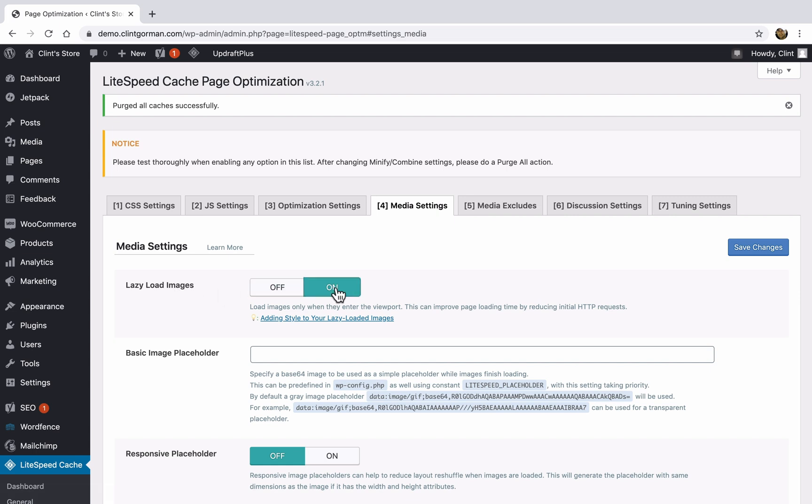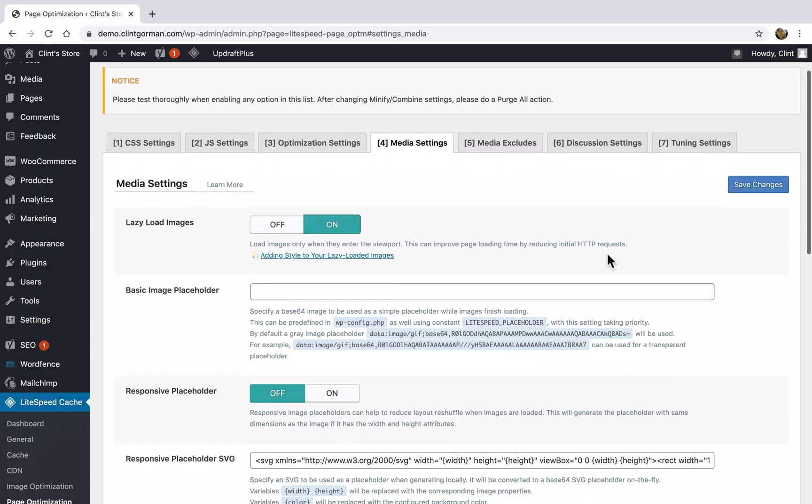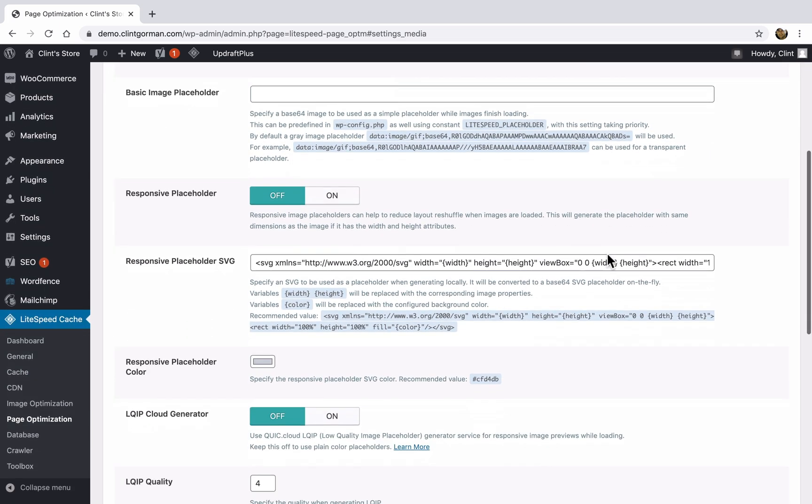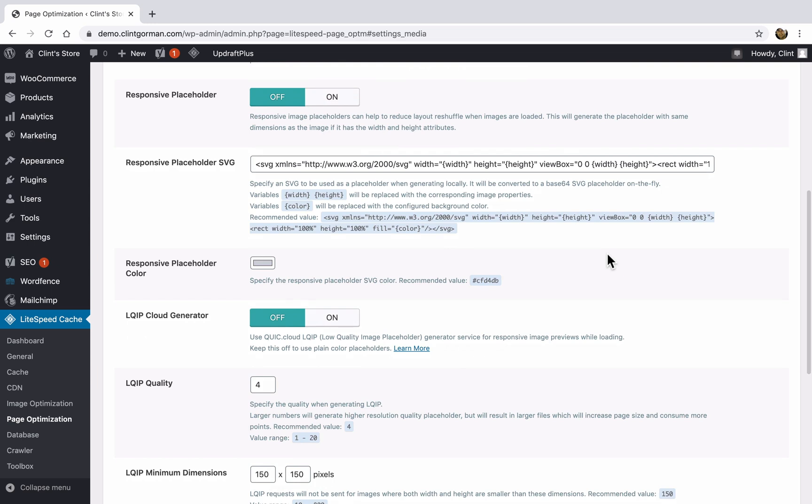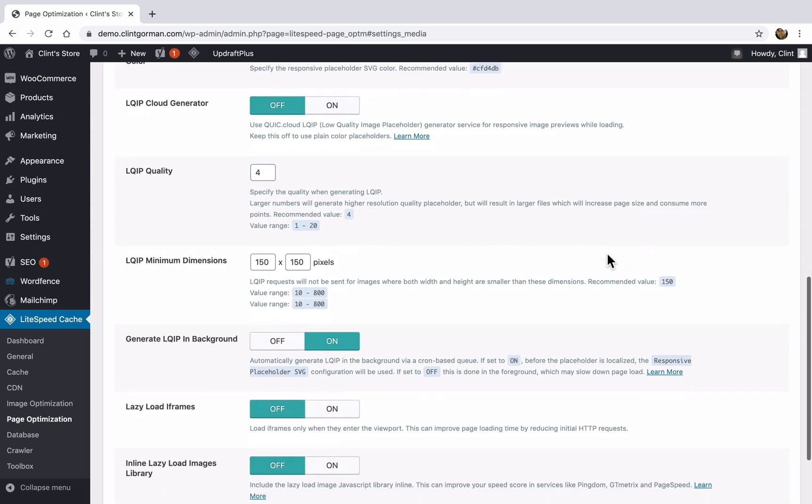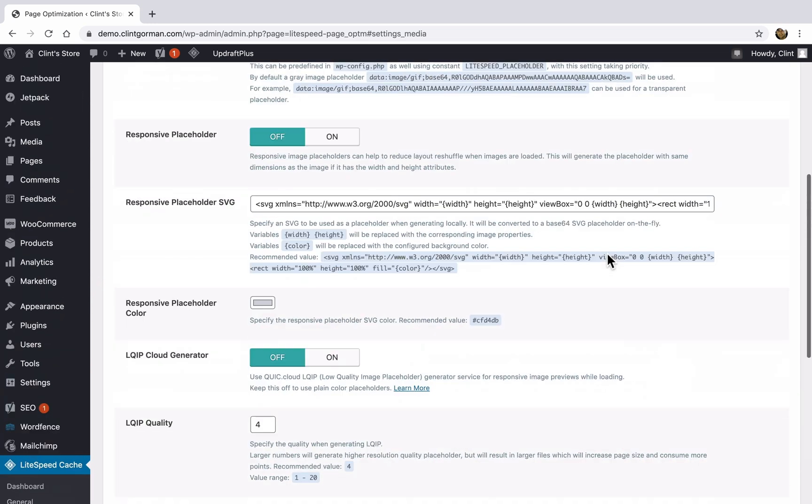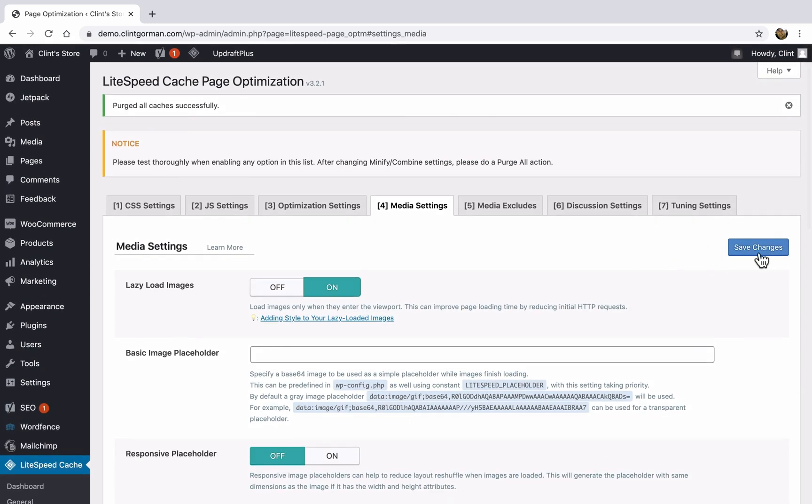What this means is that images will not load until they get close to the browser window. So if you have a big homepage, then the only images that are going to load are the images that the person can see. When they start scrolling down, those images will be loaded as they're scrolling down. And that's called lazy loading. So you can turn this on if you'd like, and you can experiment with that.